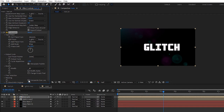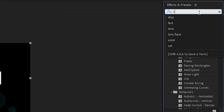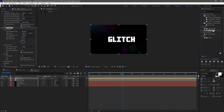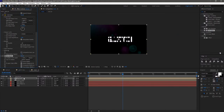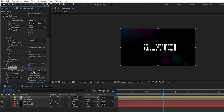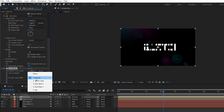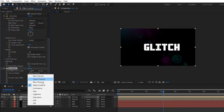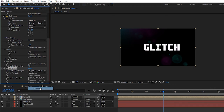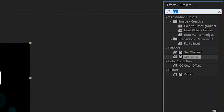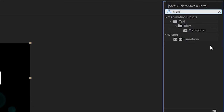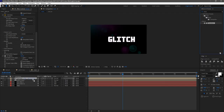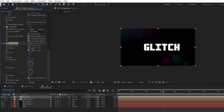Also uncheck Composite Over Layer. Now search for the Set Matte effect and apply it to the text placeholder. Change the Take Matte From Layer to glitch map and set the Use For Matte to Luminance. Search for the Transform effect and apply it to the same layer, then adjust the position.